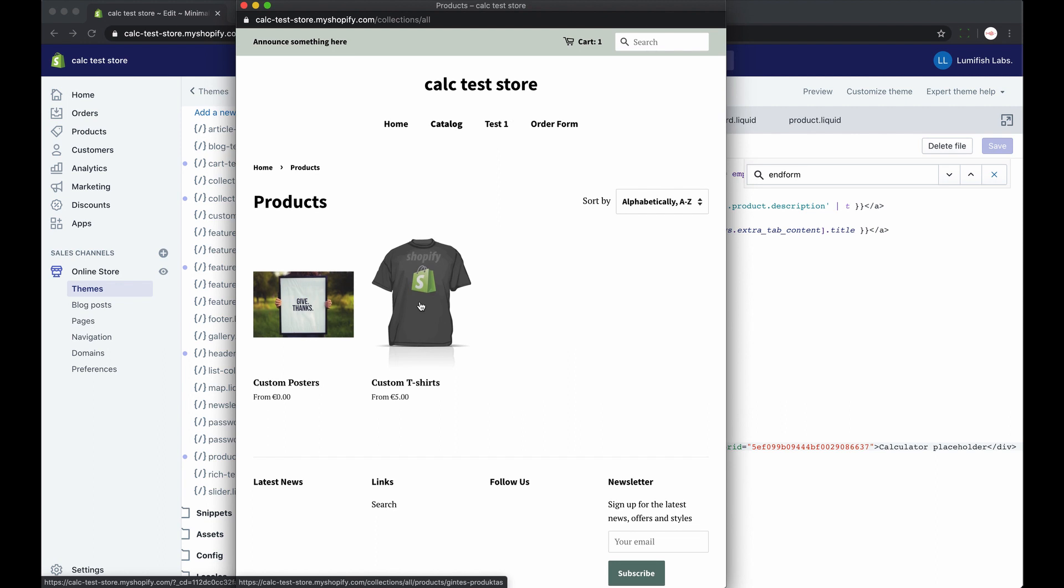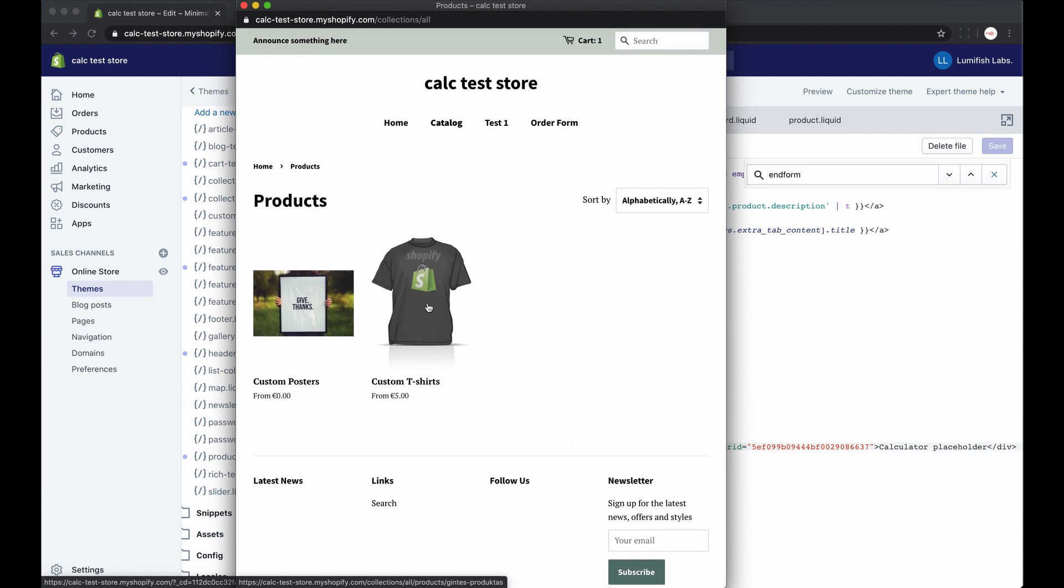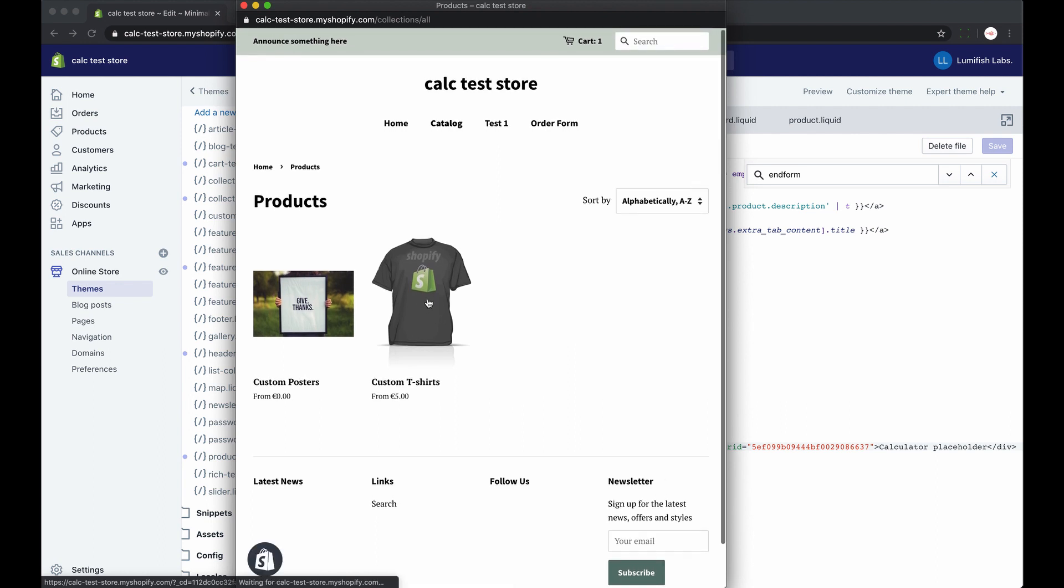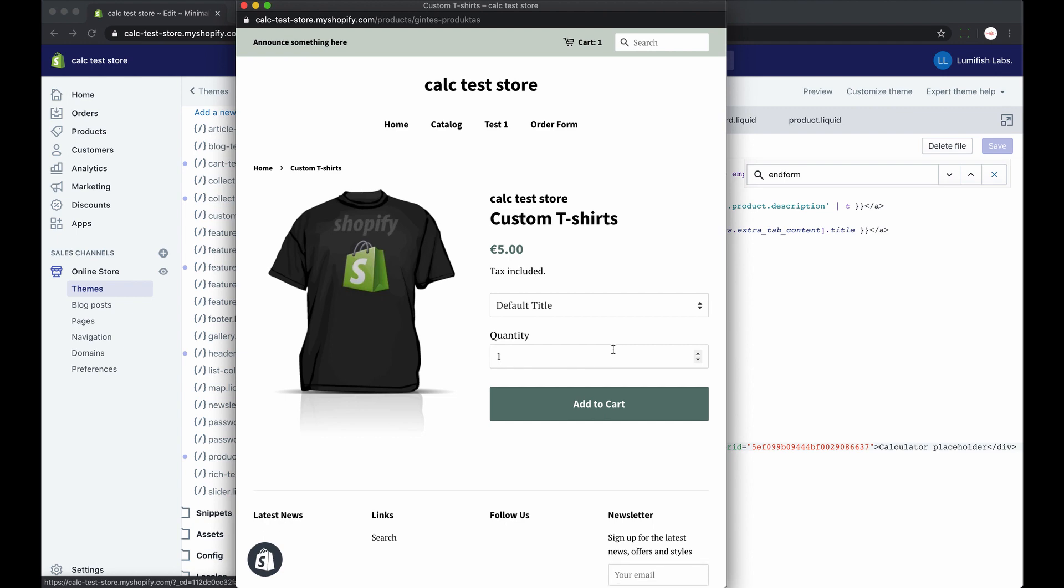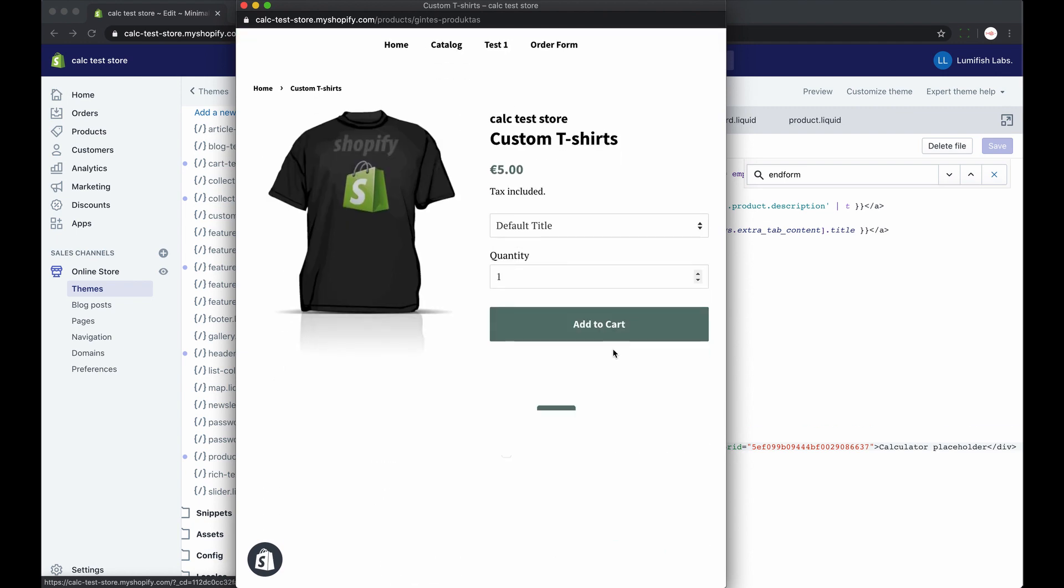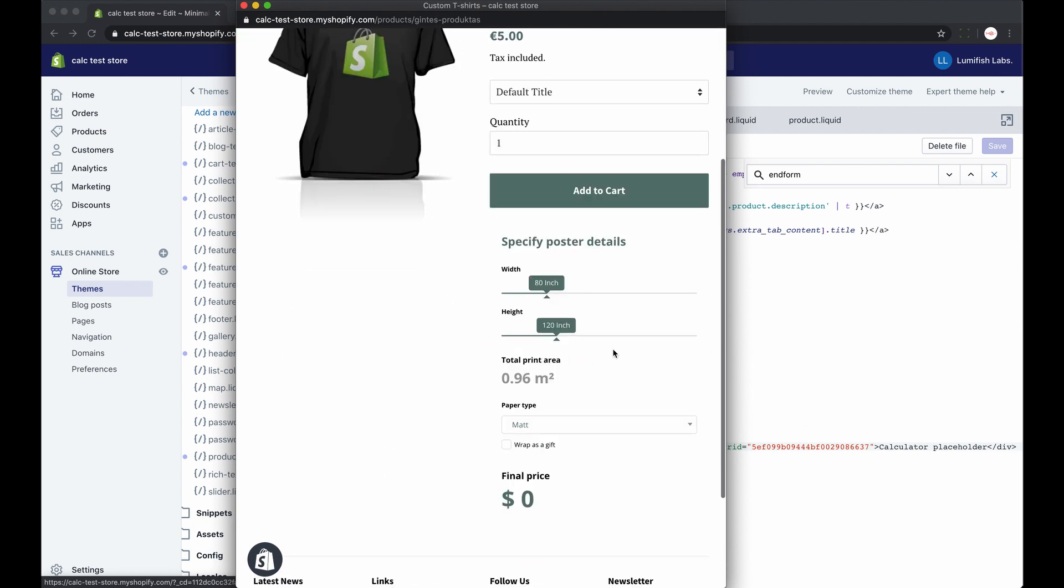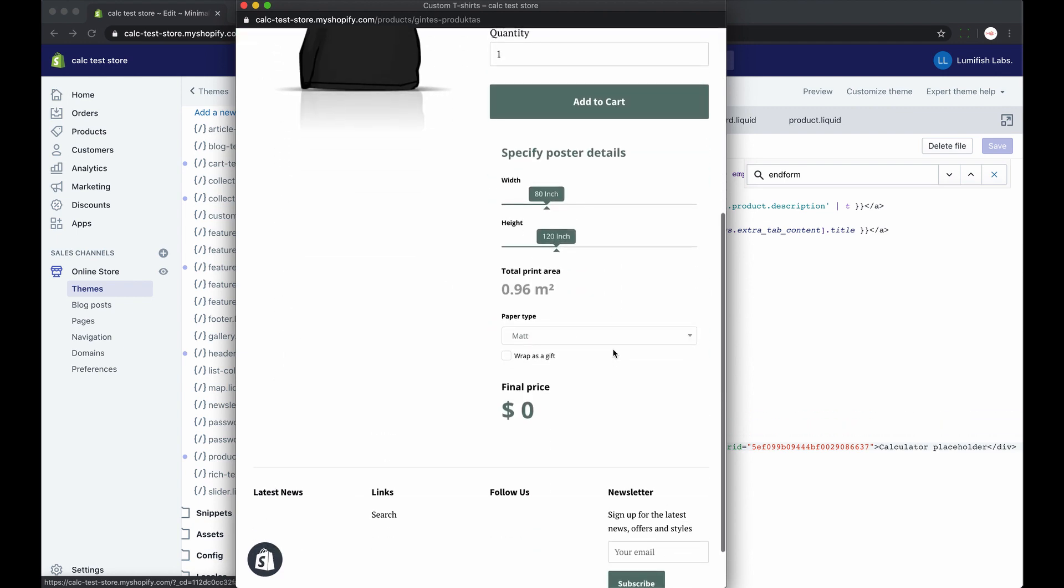And keep in mind that calculators created using the calculator builder app by Calconic won't be accessible on your Calconic.com account and vice versa.